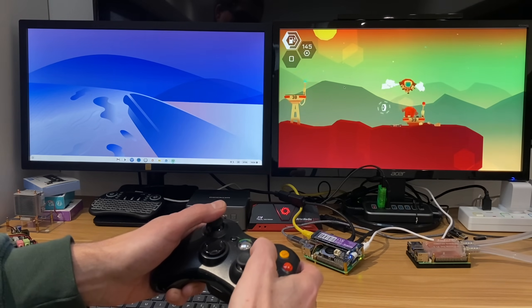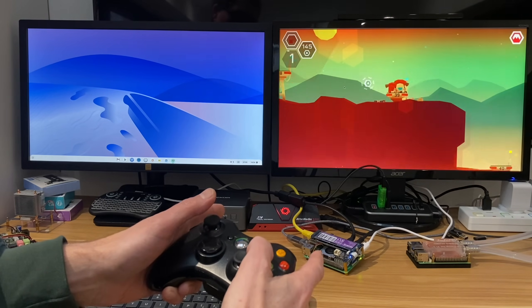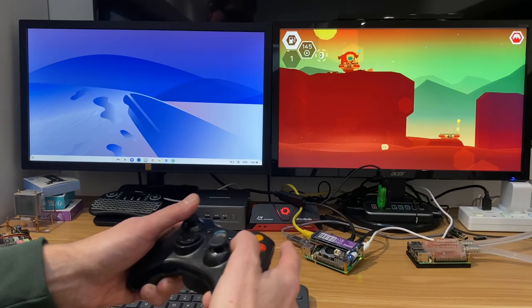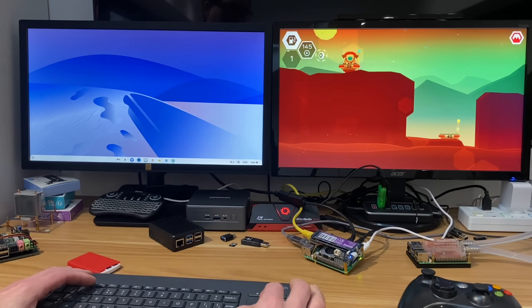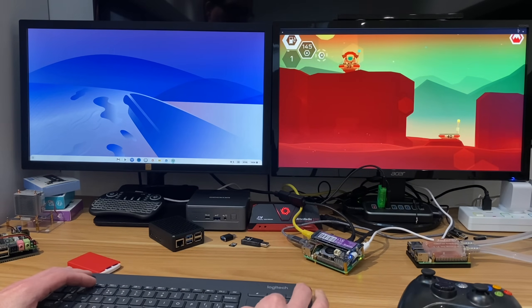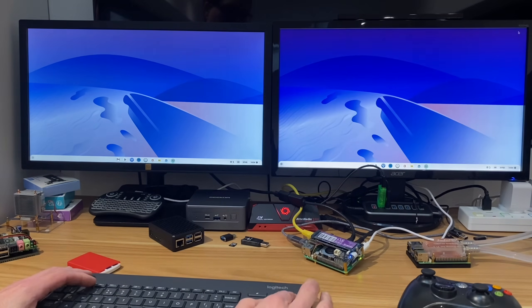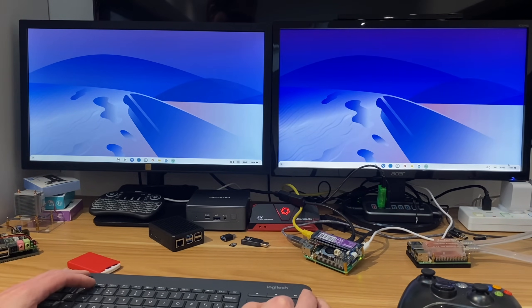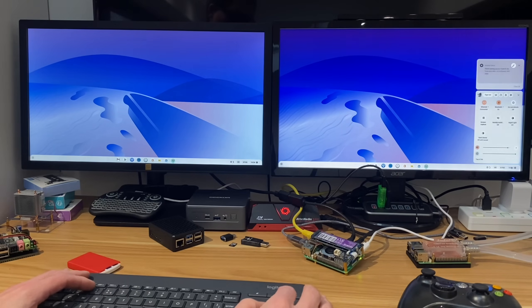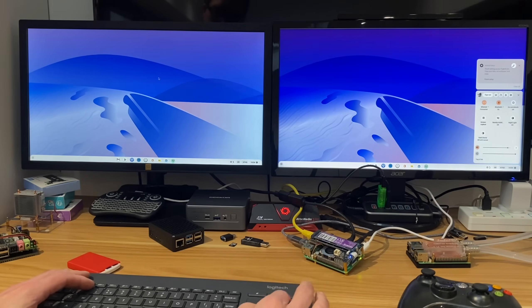But yeah, it's working absolutely perfect as you can see. And if I minimize the game, you can see that I've got two desktops. You can call up your settings on the side here. I can go over to this one.